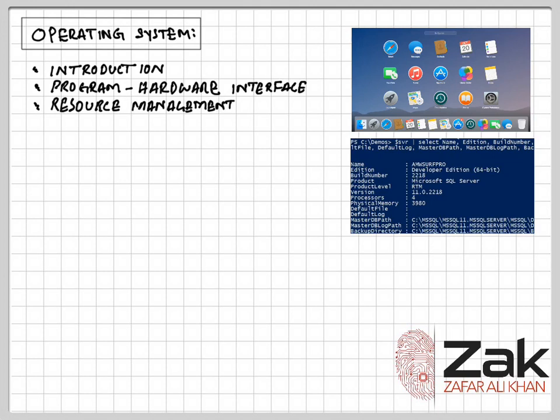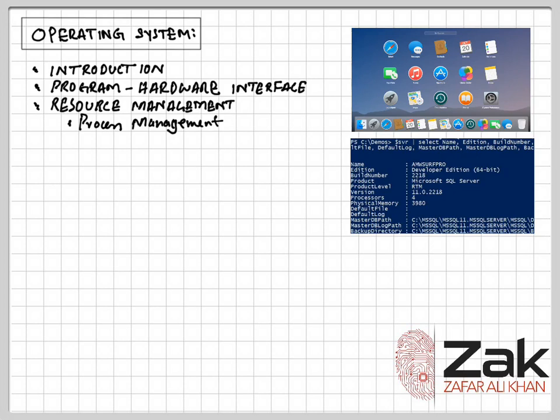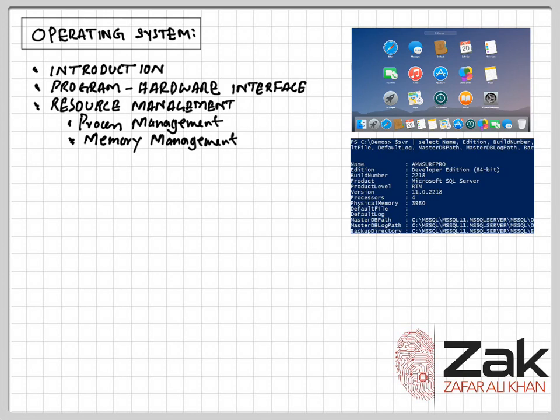Then we have memory management. There are three important aspects of memory management. Memory protection ensures that one program does not try to use the same memory location as another program. If you remember that famous blue screen of death, that actually shows up because of the same reason, when two programs try to access the same memory.